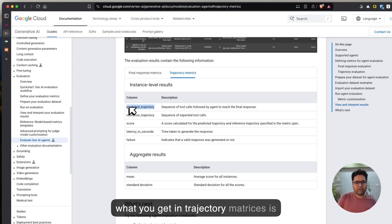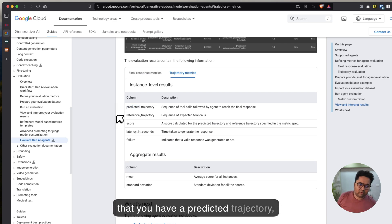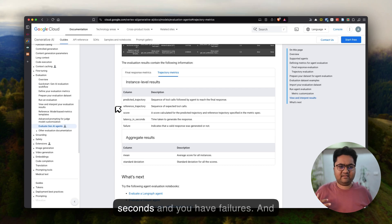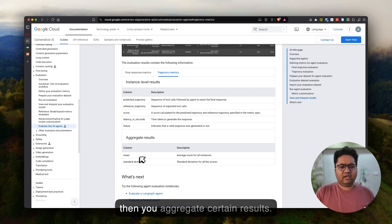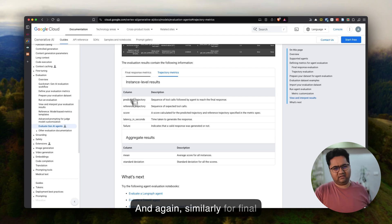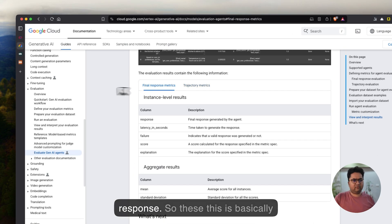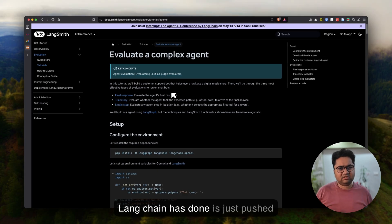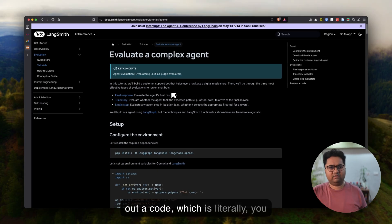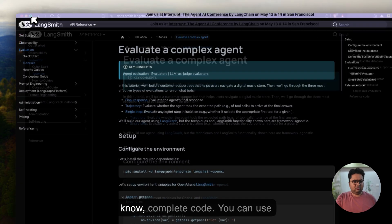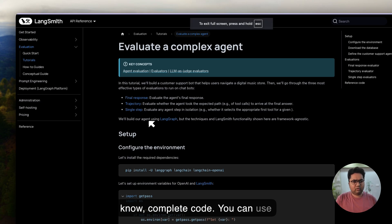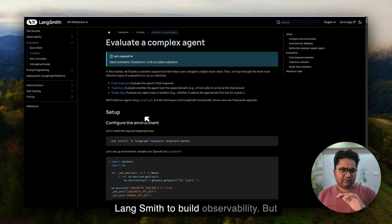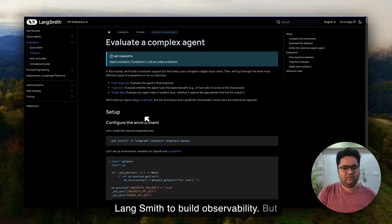In trajectory metrics, you have a predicted trajectory, a reference trajectory, a score, latency in seconds, and failures. You then aggregate certain results, and similarly for final response metrics. This is the trajectory evaluator, and what Langchain has done is push out complete code that you can use with any agentic technology and Langsmith to build observability.